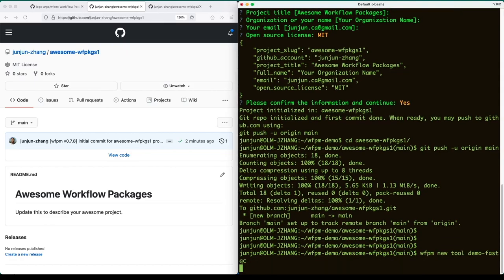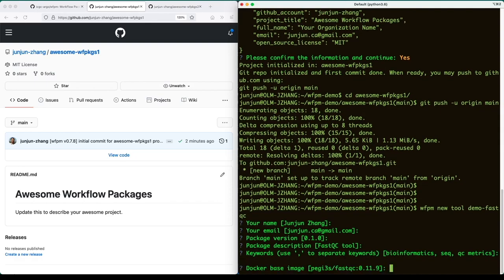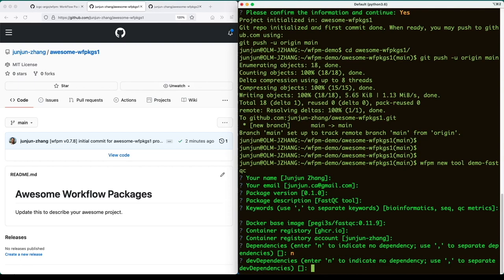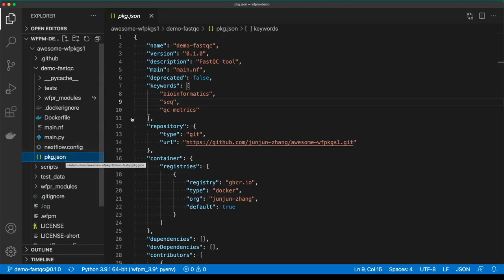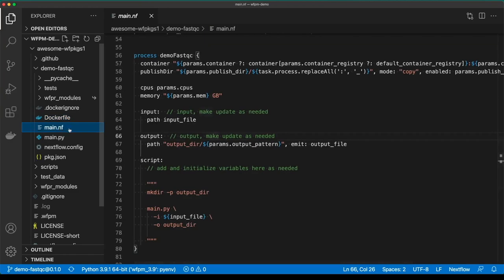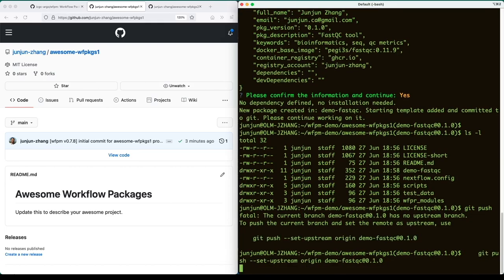We're ready to create our first package by running the WFPM new tool command. In this demo, we will accept all default values as input to create the package. This includes your name, email, initial version, base Docker image, etc. Now the package template has been generated. Here's the package.json file that records the name, version, and entry point of the package. This is the Dockerfile, which uses the specified base image containing the FastQC bioinformatics tool. main.nf is the workflow script that serves as the entry point — it wraps a Python script that actually calls the FastQC tool. Now let's push the code to GitHub on a package development branch.